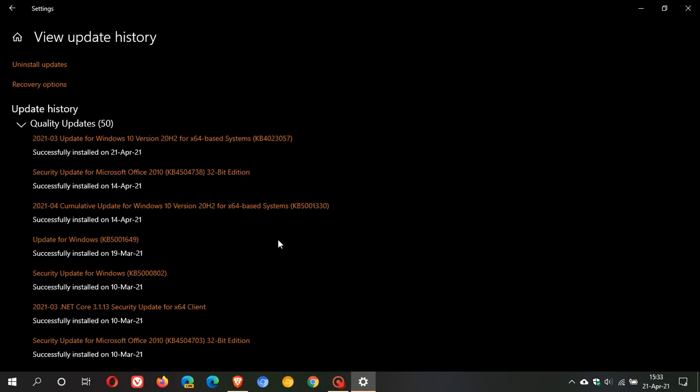The only real solution that I know of at this stage—if you are experiencing problems, I haven't experienced any myself; I'm one of the few who haven't had issues with this update—but if you are, what you can do, and this is not guaranteed to work but at least it's an option, is go to Uninstall Updates.